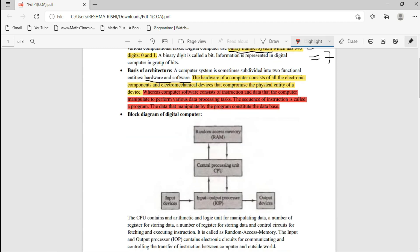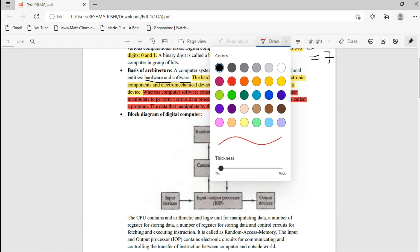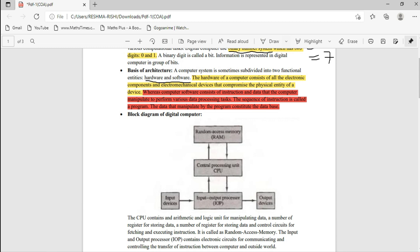This is a very important part — the block diagram of a digital computer. Everything happens in the CPU, the Central Processing Unit. For example, if you give an instruction to the CPU to retrieve some data, the CPU sends the command to the Random Access Memory (RAM), and the memory gives the data back to the CPU. If you want to print a document, the CPU takes the document from the RAM and sends it to the Input/Output Processor.